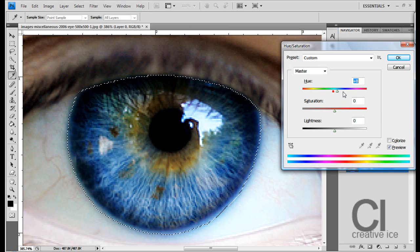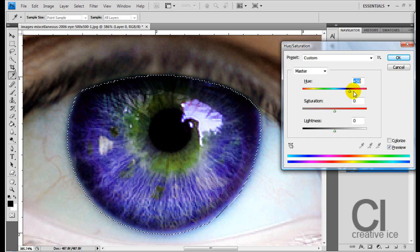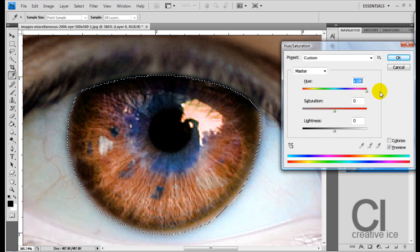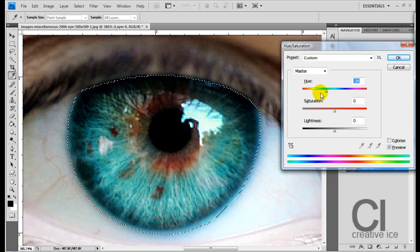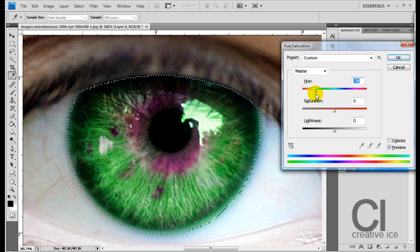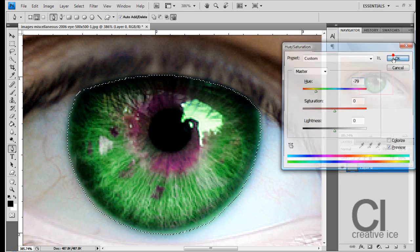Just play around with the hue and it will change the colour of the eye. As you can see, let's make it a nice green.